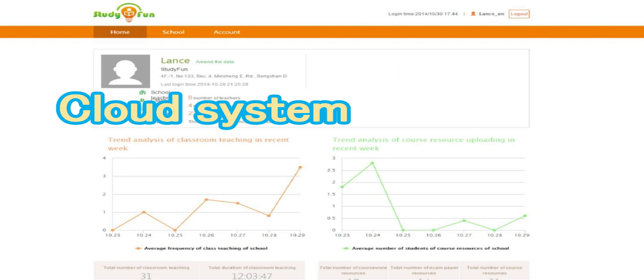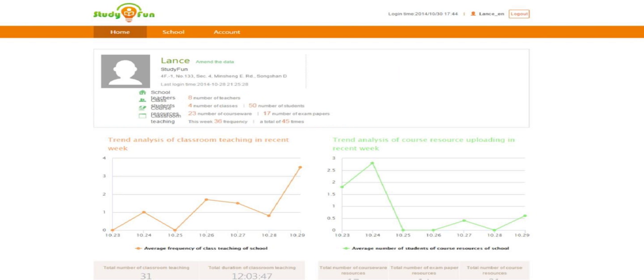Cloud System. A cloud system allows administrators, teachers, and parents to review learning activities of the students.